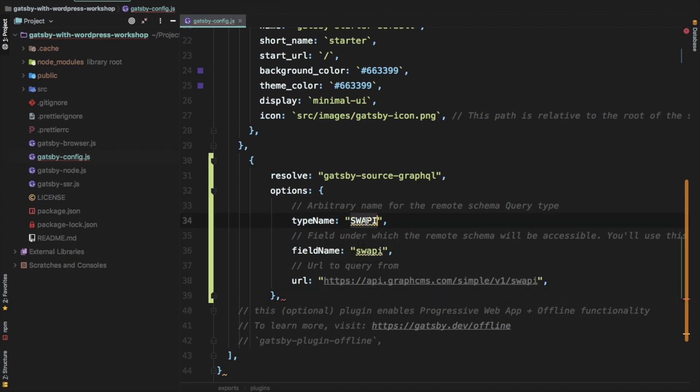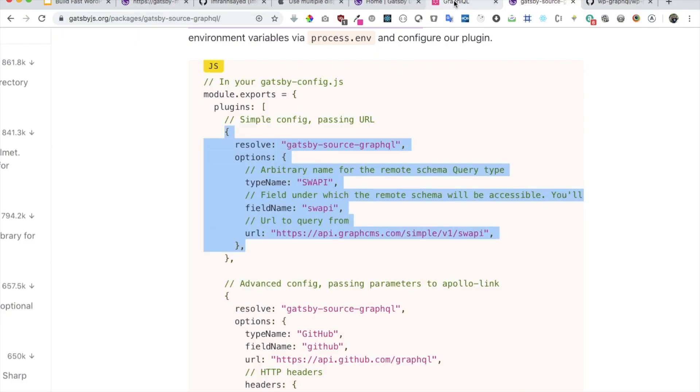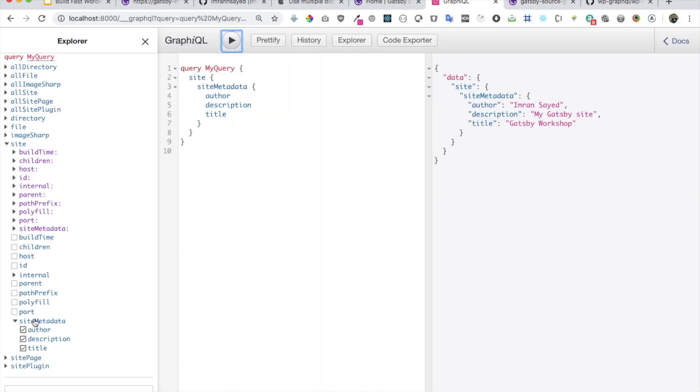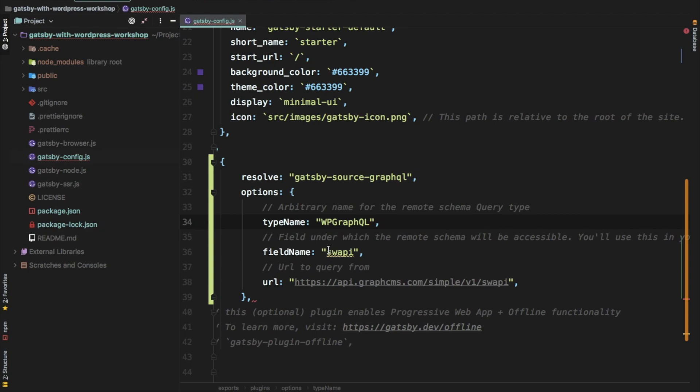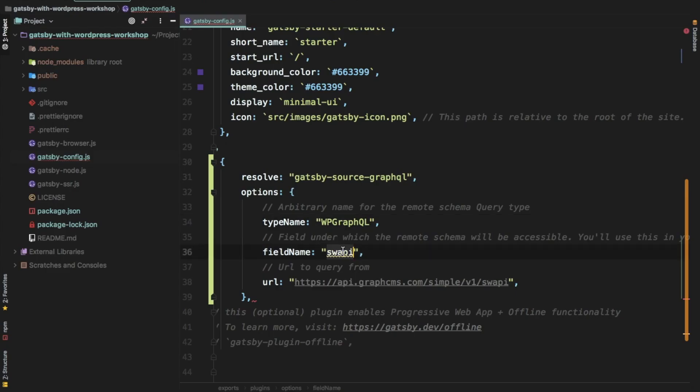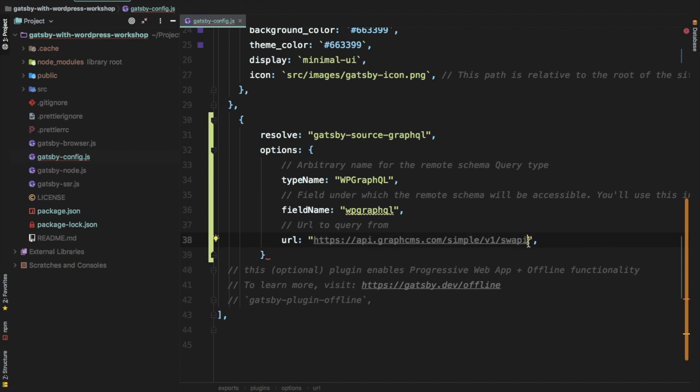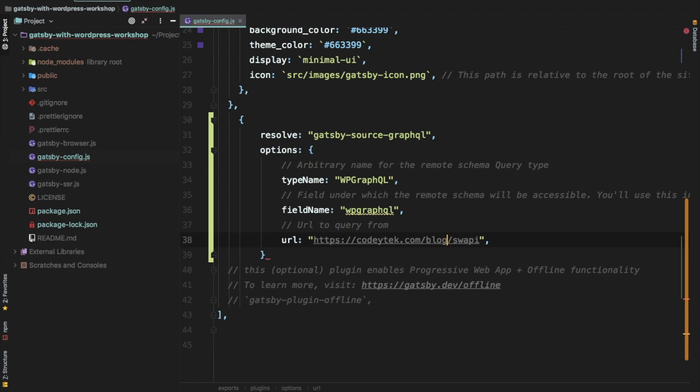So you have to mention gatsby-source-graphql just to tell Gatsby that, you know, this plugin needs to be used. Then it asks you for the type name. It's an arbitrary name for remote schema type. You can name it whatever you want. So let's name it to WPGraphQL. And then this is a field. So once you add all of this information, then over here, WPGraphQL will be available. Whatever name you mention will be available here for you to query. So let's name it as WPGraphQL. This is where you need to add your WordPress website details. So because the GraphQL can be queried as slash GraphQL, all you have to do is just mention your website name. codegeek.com/blog. So my WordPress is installed at slash blog. That's why I'm putting that. But you will just put in case if your WordPress website is like, for example, codegeek.com, you can just put that there. And then over here, just put GraphQL.